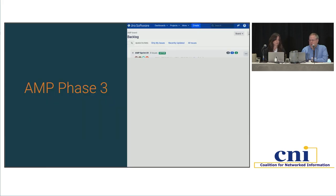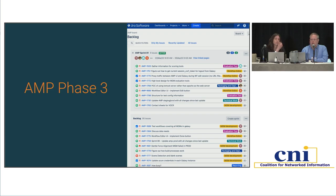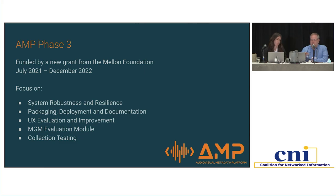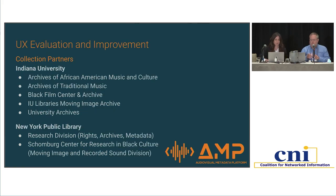For our current phase, funded by a new Mellon grant running through the end of this year, we're partnering with managers of collections from underrepresented cultures and populations to broaden our understanding of concerns around implementing machine learning tools and to surface new issues with the existing MGMs. We're also working with partners representing a range of different sizes of collections using a variety of systems for description and access — a diverse group of partner units at IU and NYPL.